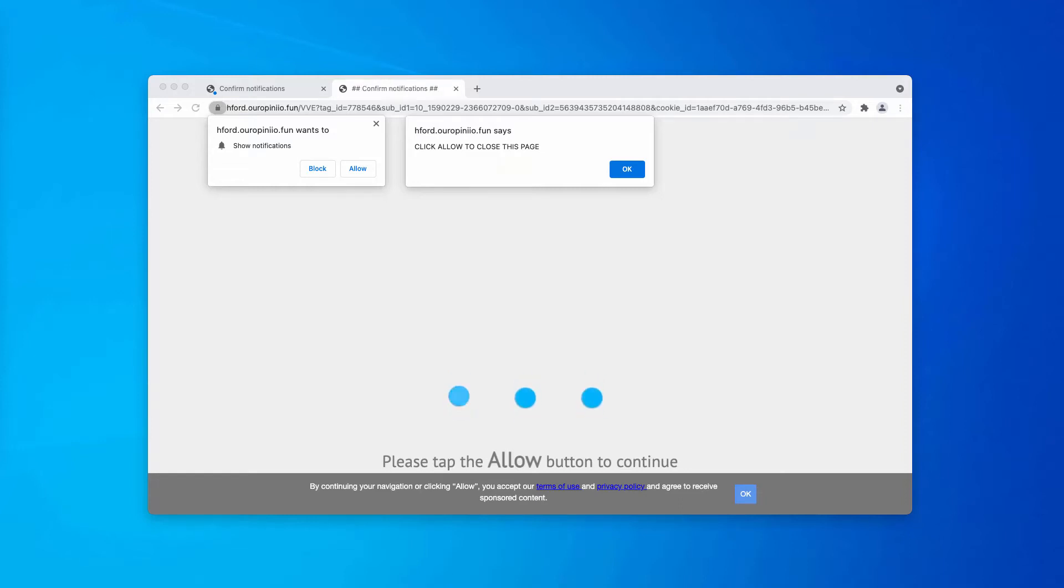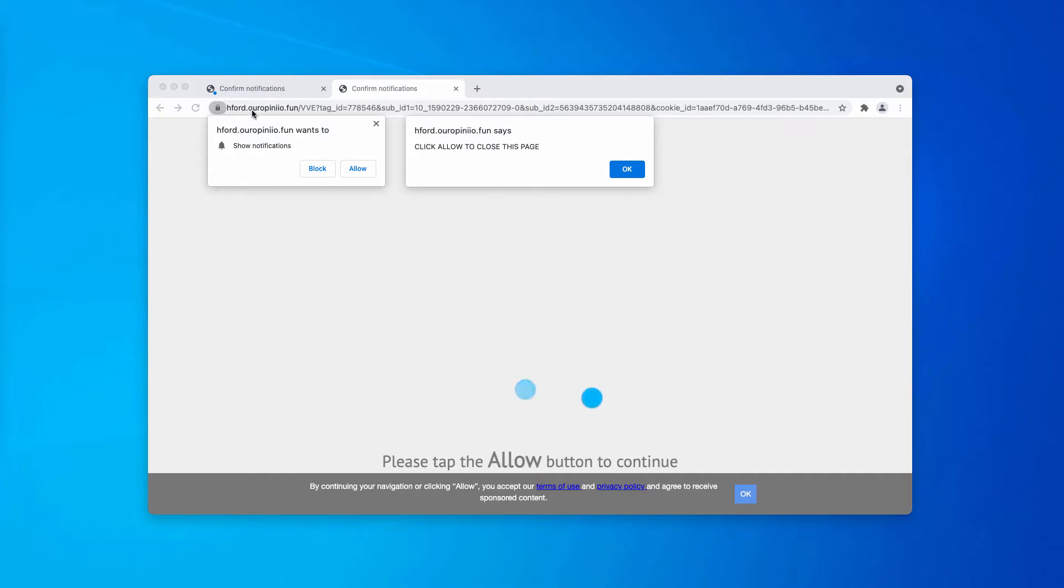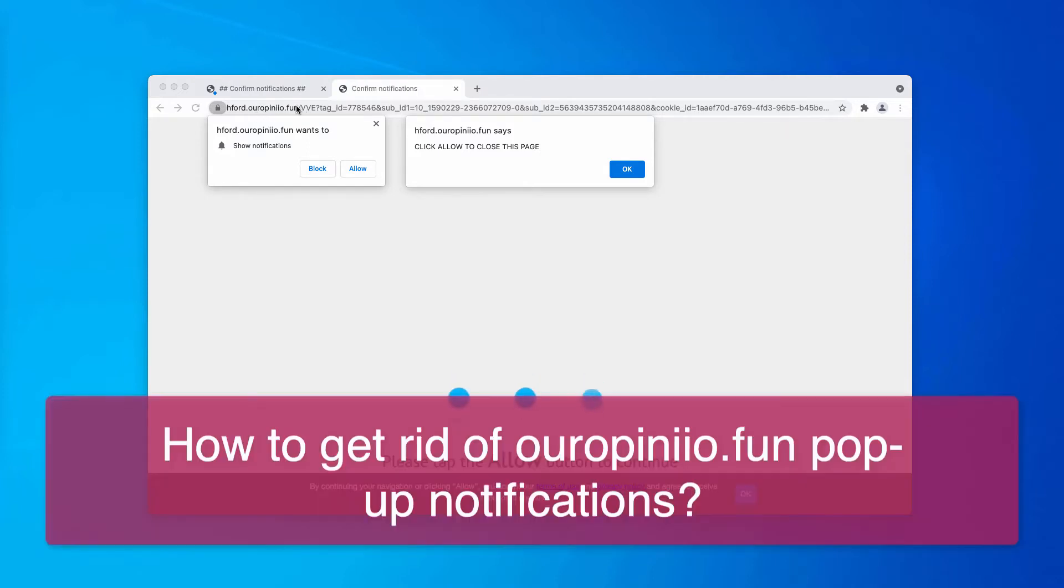Ladies and gentlemen, this is the video guide dedicated to help you in getting rid of pop-ups by the site ouropinio.fun.